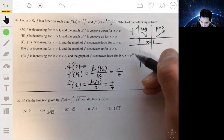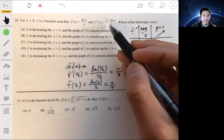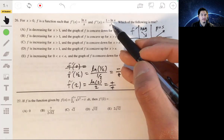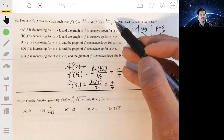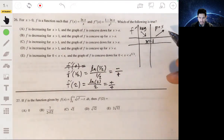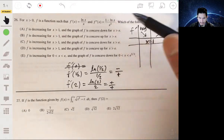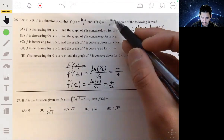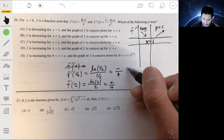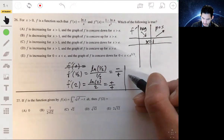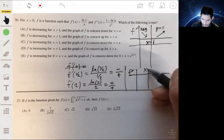Now let's look at the second derivative. The second derivative is going to be zero at x equals e, because the natural log of e is one, and one minus one will be zero. So for the second derivative, let's make another table and study what's going on at x equals e.